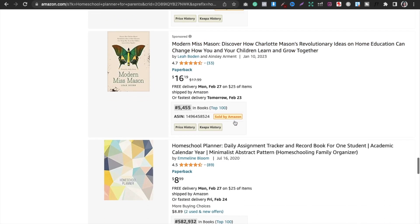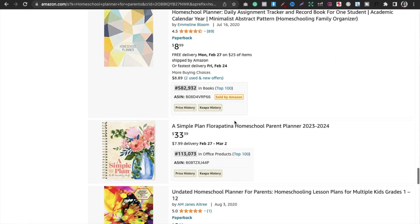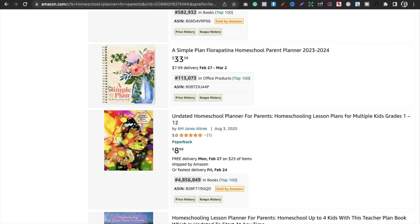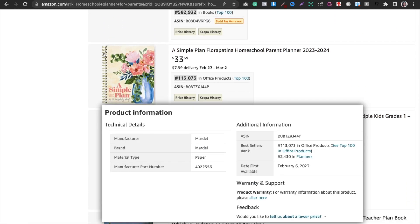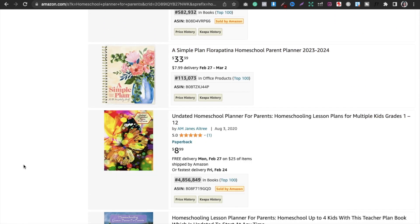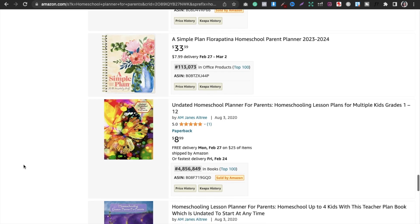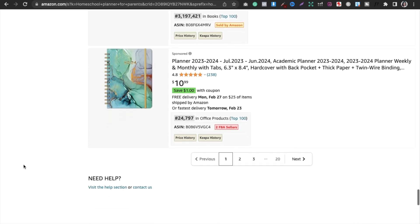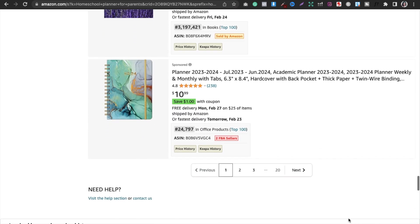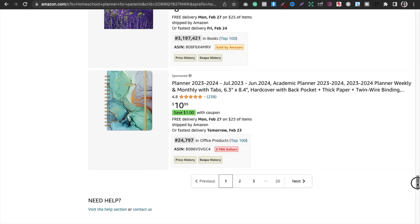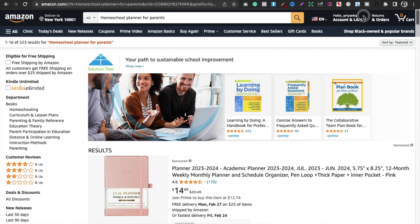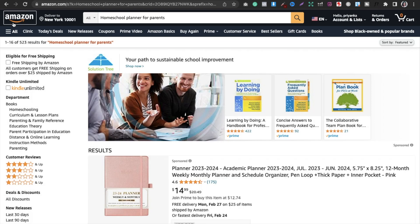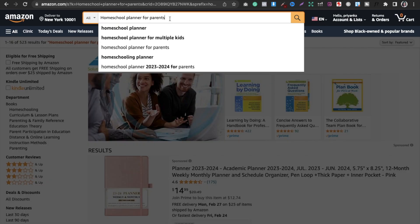As you scroll down, do not consider the spiral-bound ones because they are not KDP — just ignore them. You can see a lot of books with a ranking of 300,000 or less, so this niche is profitable.